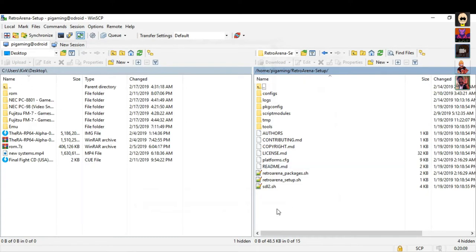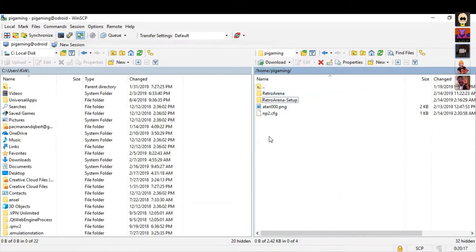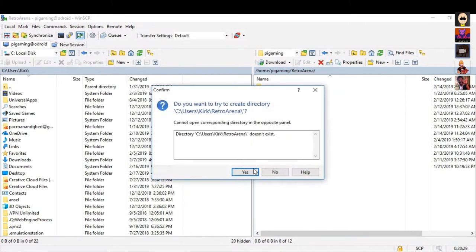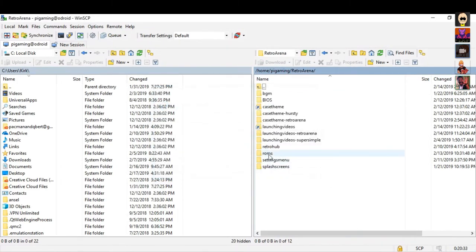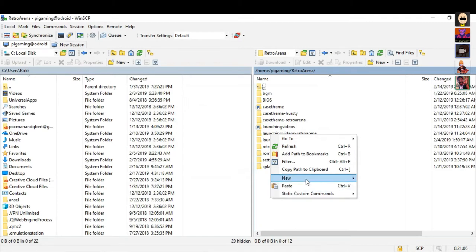Let's talk a little more about the mount method and how it impacts things. If you're using external storage, the mount method only moves the ROMs folder. If you go into the Retro Arena folder, the media and different settings and things like that — none of that moves over to your external drive. We've had questions from beta testers asking about keeping splash screens on the external drive, but we're not doing it that way. We're trying to keep things as clean as possible, so only the ROMs folder is moved in the mount situation.